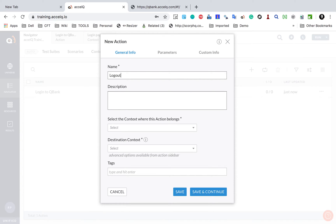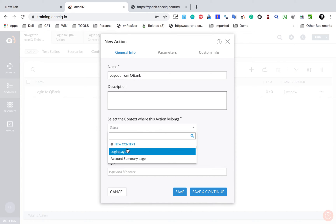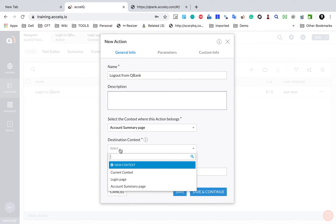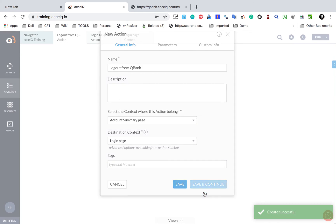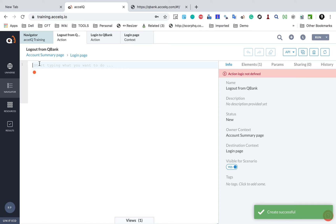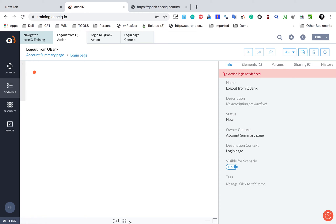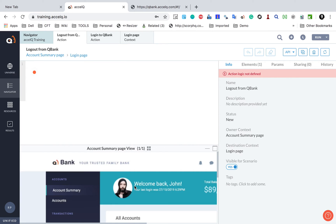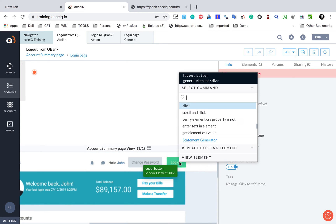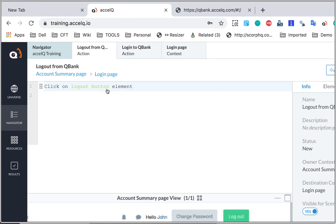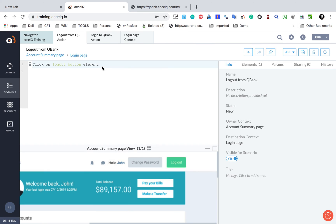I will click the plus button and select 'Action'. This is 'Logout from QBank'; description is optional. The context where this action belongs is the account summary page, and after clicking logout I will land on the login page, so the destination context is the login page. I click 'Save and Continue'. In the logic editor I go to Views, which shows the account summary page view. Here is the logout button — I right-click and I get the 'Click' option right away. I select it and the complete statement is created with no manual intervention.